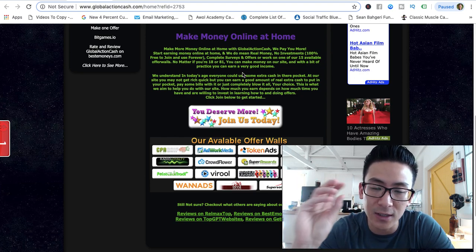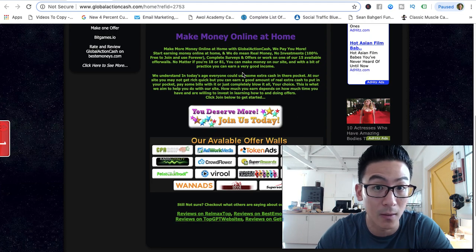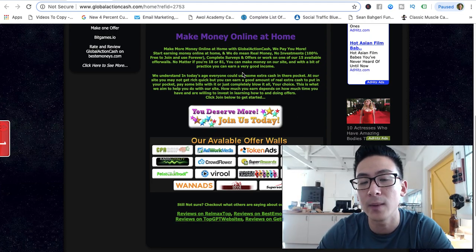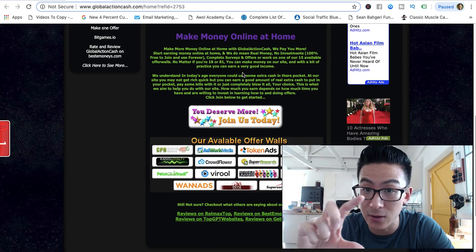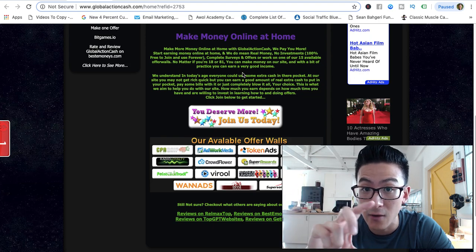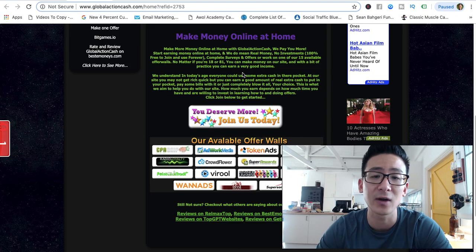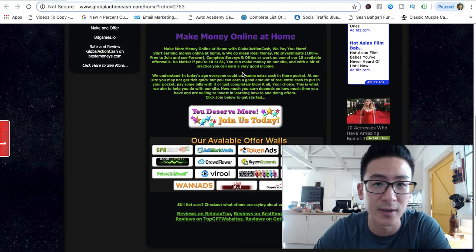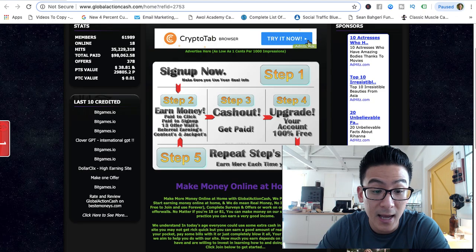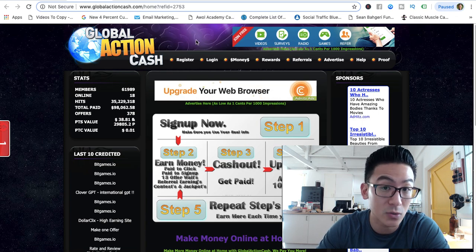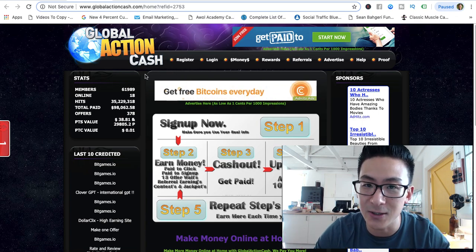Once you've amassed a certain amount of points you can exchange them for either PayPal cash or store credit. For example, you can get gift cards from Amazon, Target, and different retailers like that. That's how GPT websites work.